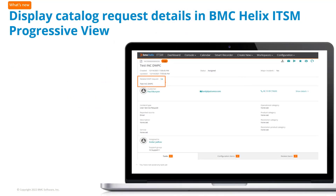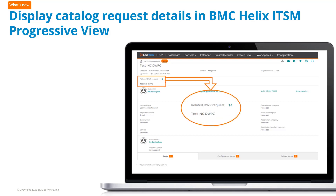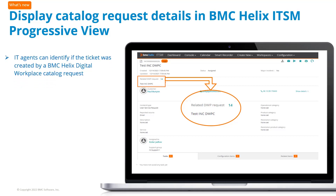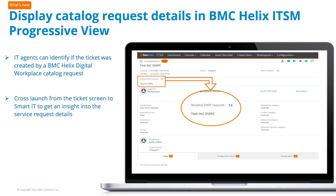For incidents, work orders, and change requests, the Smart IT ticket screen displays the request ID and title of the associated BMC Helix Digital Workplace Catalog Service Request in progressive view. IT agents can quickly identify if a ticket was created in BMC Helix Digital Workplace, and can cross-launch from the ticket screen in Smart IT to view the details of the service request.